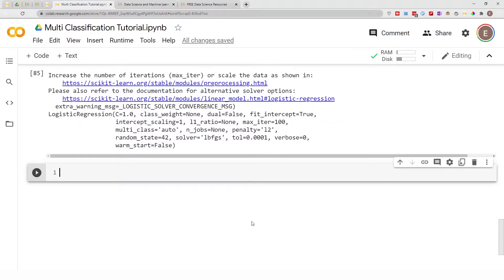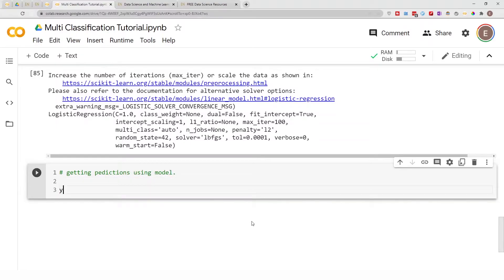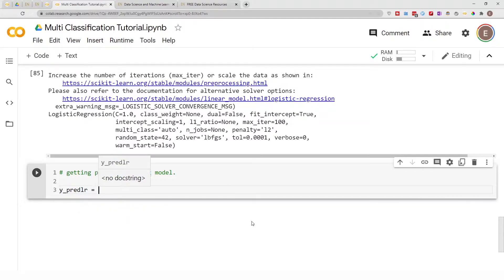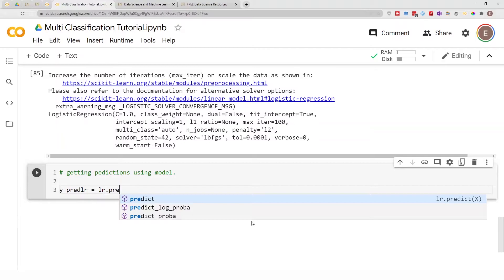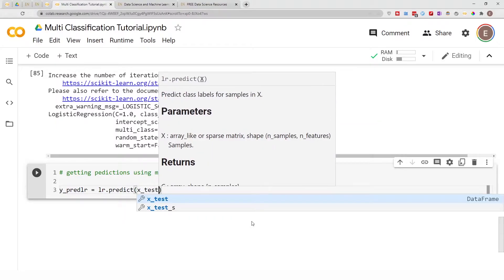Now that we've fit our model, let's use it to run predictions. I'll get predictions using the model and call them `y_pred_lr`, which equals `lr.predict(X_test)`. We've passed our test data through the model and gotten predictions.